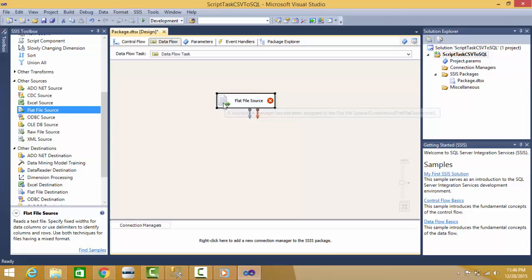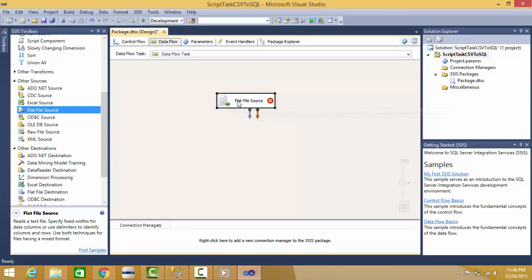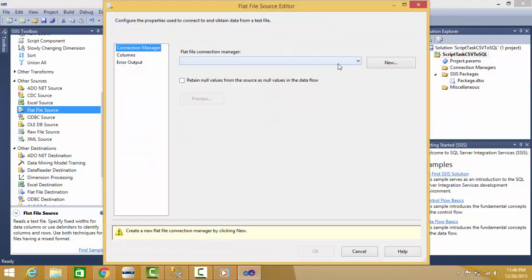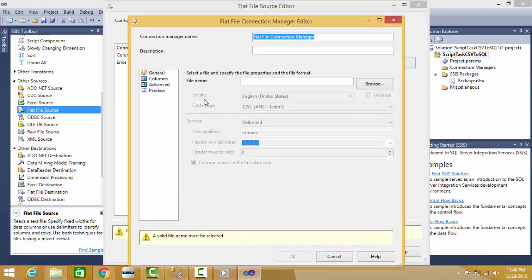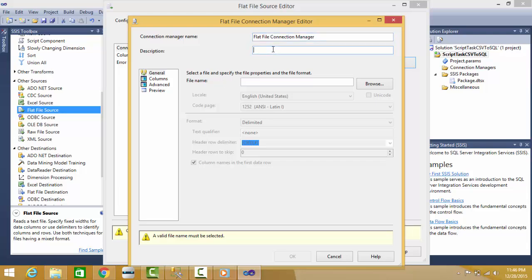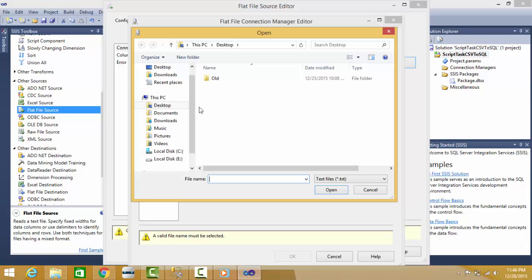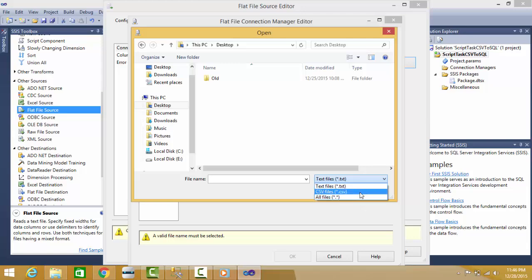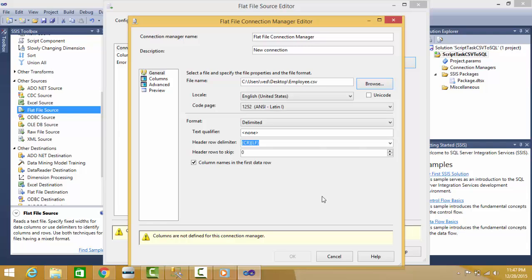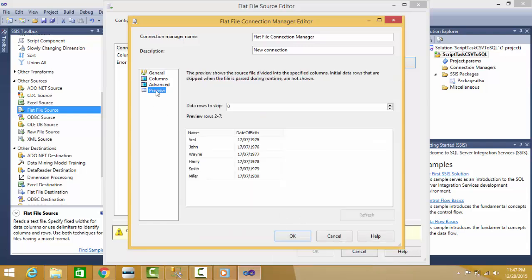Now I click on this Flat File Source and here I can create a new connection to that file. I can give any name here. I can say new connection - it is basically a description. Name is pre-populated, we can change it or we can keep it like that only. I'll select my file from here.